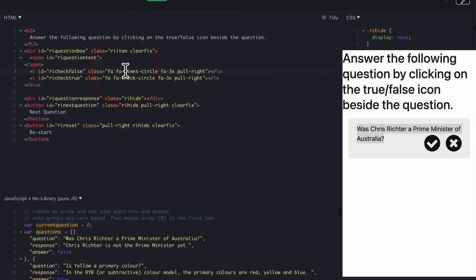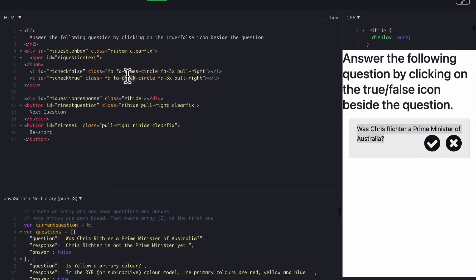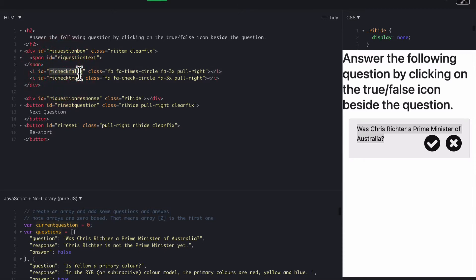So I've just got a times, which is the X, a check, which is the tick as the two options with RI, meaning Ricochet, in the front, just to differentiate my ID tags from anything else. RI check false and RI check true. Then we have another bit after that, which is the response.